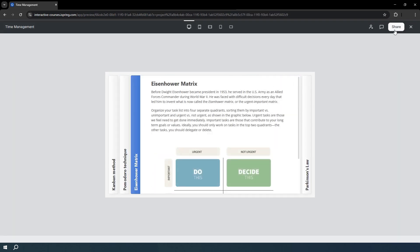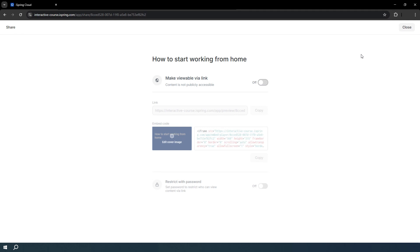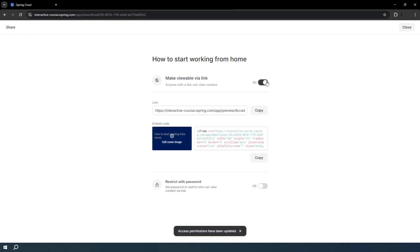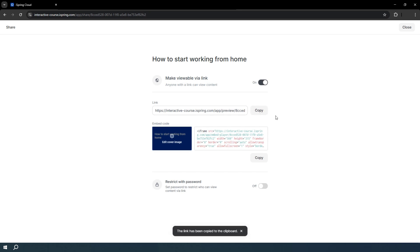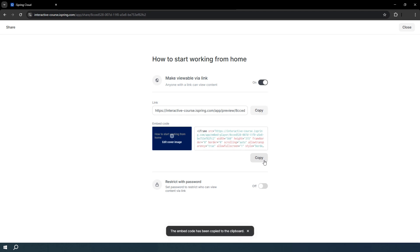You can easily share your interaction with your team or customers, gather feedback, and make adjustments. Let's make it accessible to anyone with a shareable link. To embed this interaction on your website or blog, copy and paste the embed code.